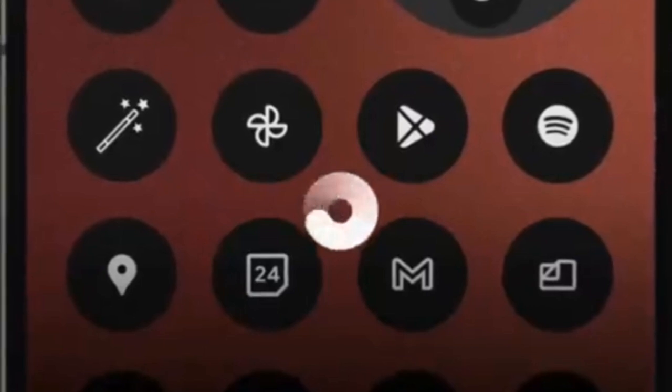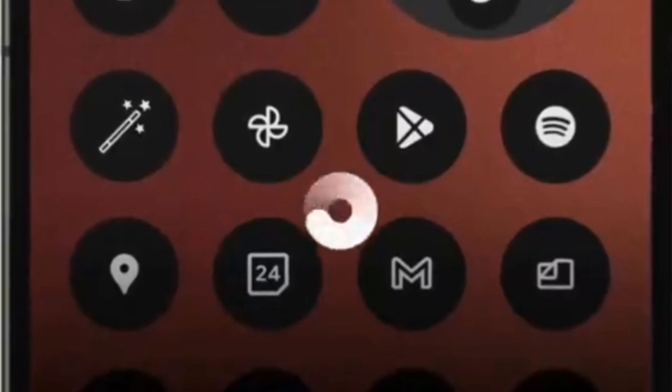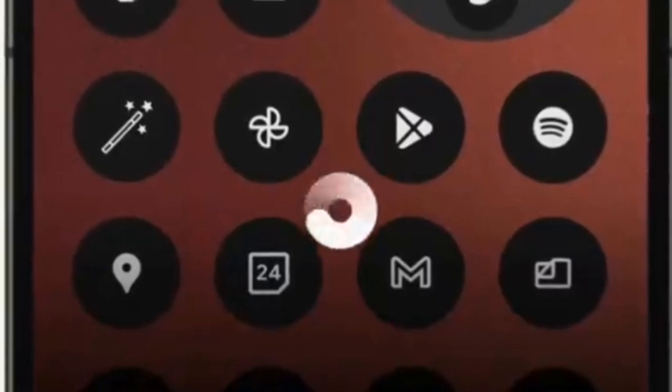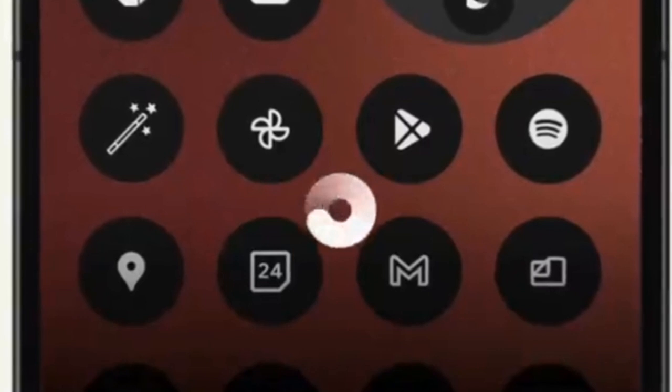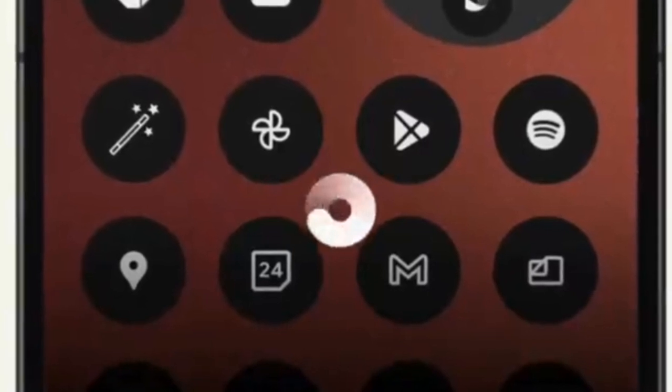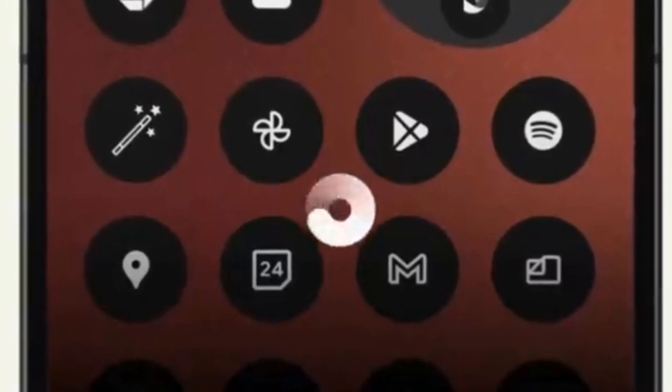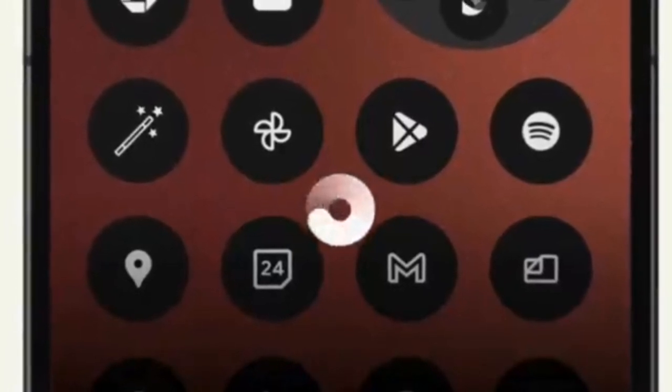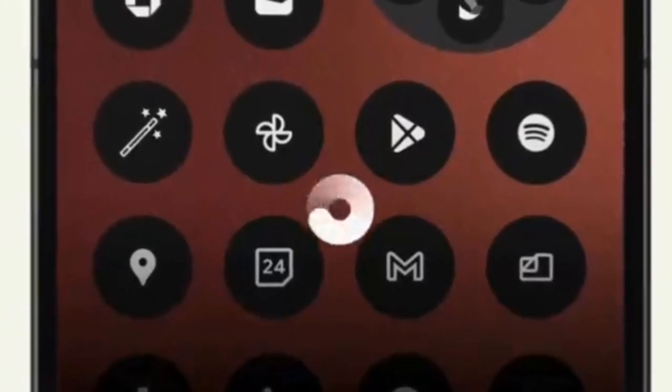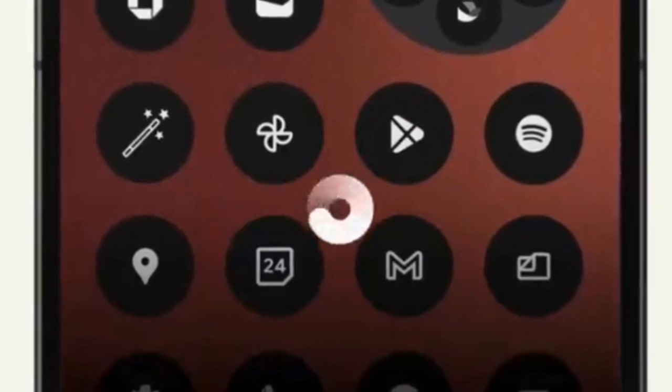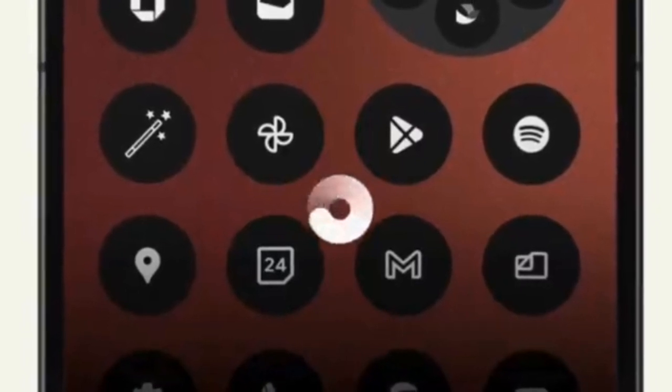It's exciting news that Nothing is introducing the ChatGPT Voice Assistant feature to its existing smartphone models, the Nothing Phone 1 and Phone 2. Here's how users can enable this feature.